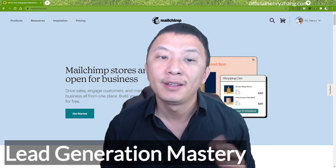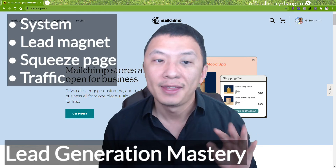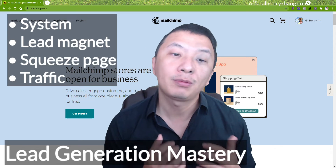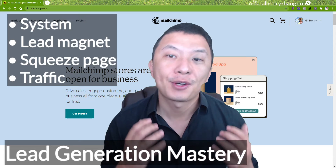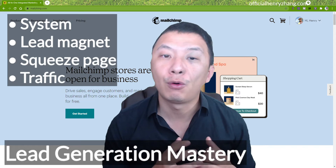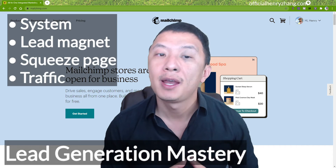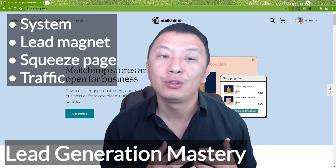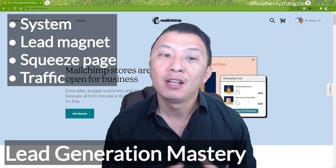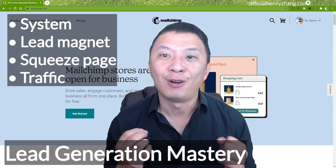To begin, there are four main elements to generate leads: number one, you need a system; number two, you need a lead magnet; number three, you need a squeeze page; and number four, you need traffic. We are going to devote a whole lecture to each of these four elements, so you will learn more about how to start generating leads as you move through this course. By the end of this course, you will be ready to start connecting with the right prospects in your niche market so you can instantly maximize your income and expand your outreach. So let's get started.